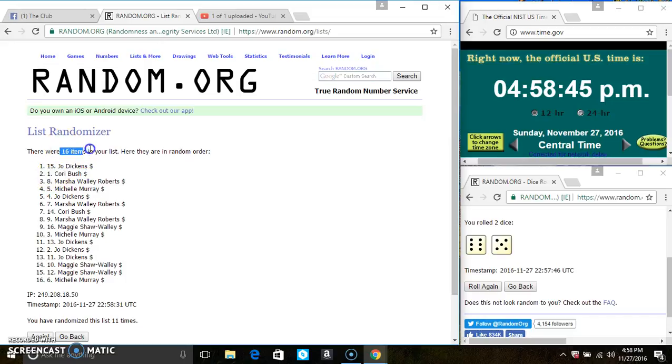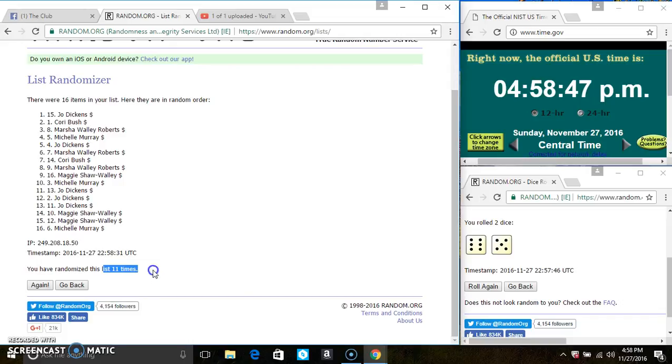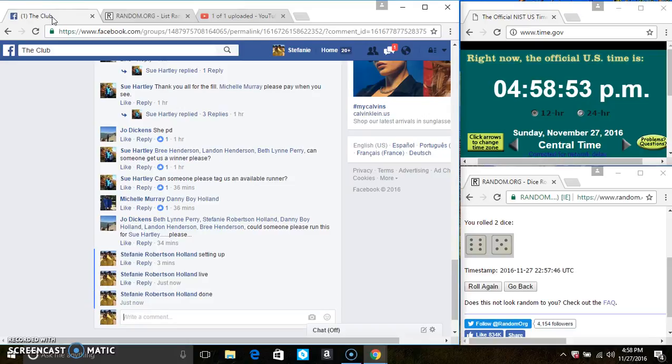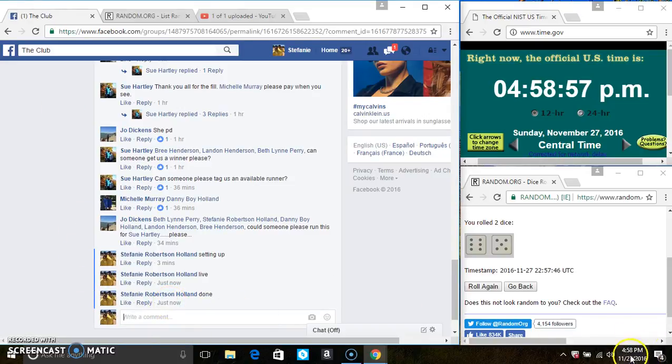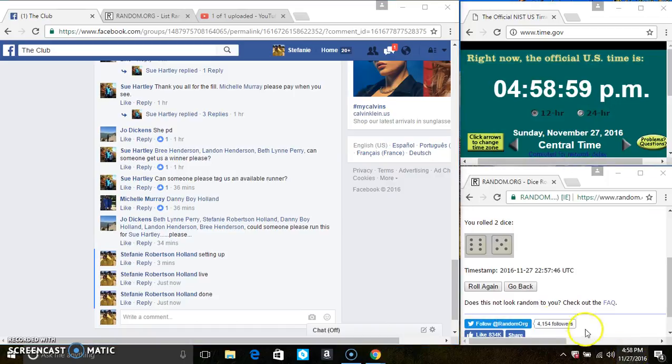Congrats, winners. 16 items on the list, 11 times. The dice call for an 11. We are done at 458. Thanks, everyone.